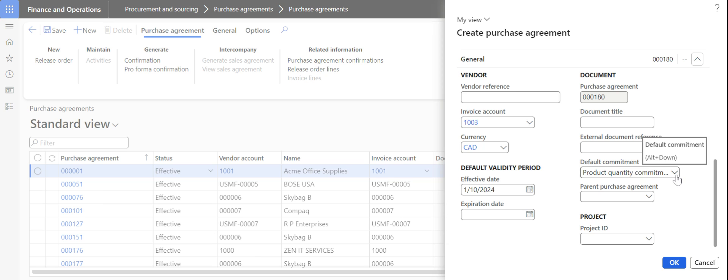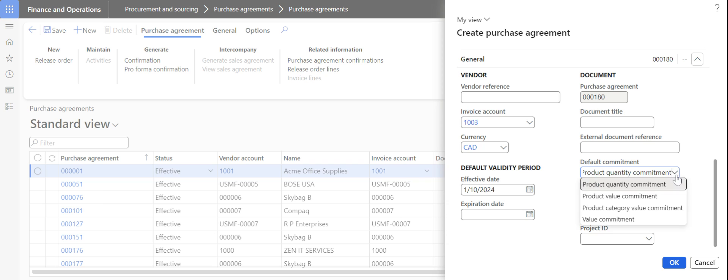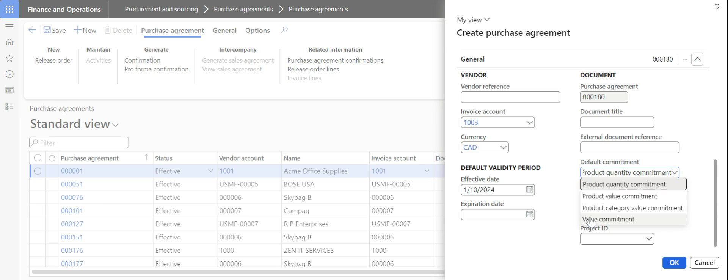The most important part is selecting the default commitment. The commitment can be of four types: it can be based on quantity, based on value, for a specific category, or based on the overall value of purchase orders instead of a specific product.